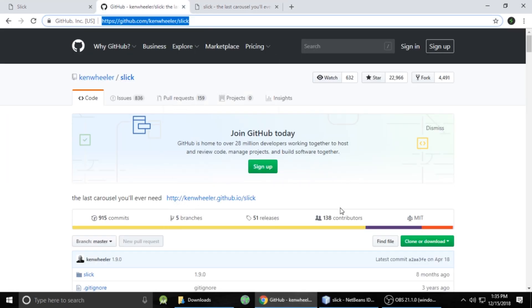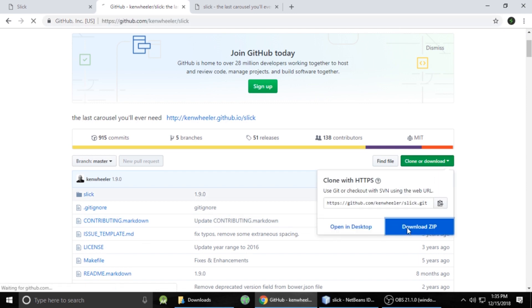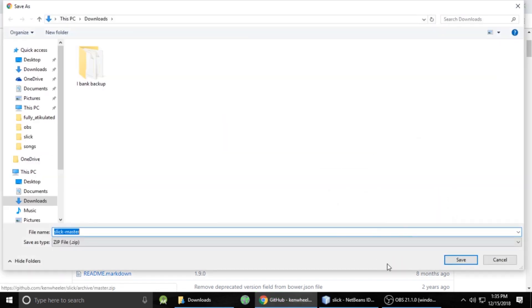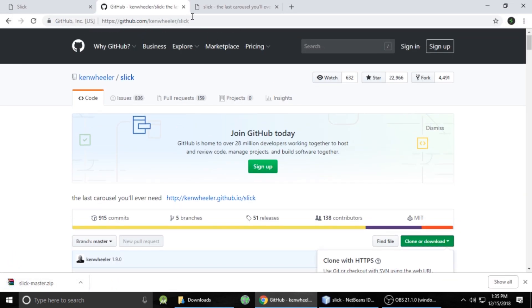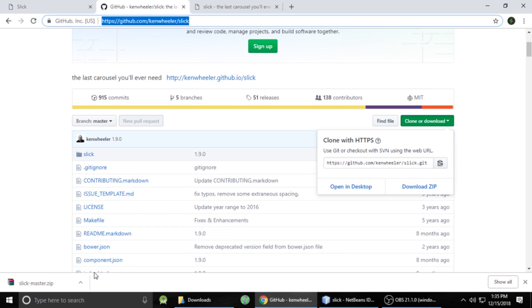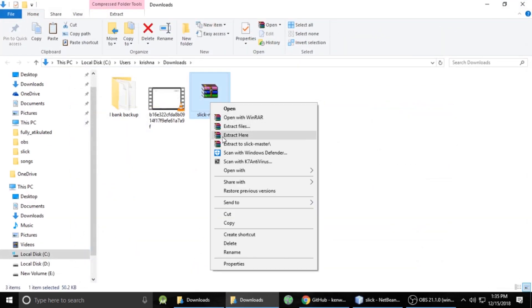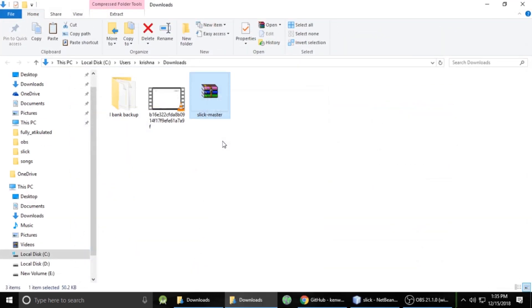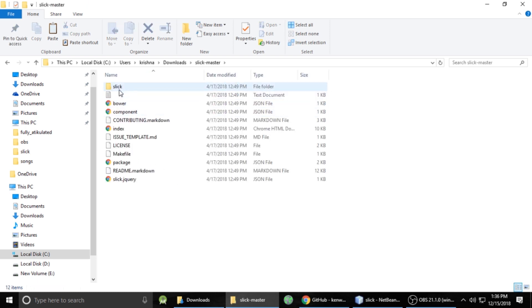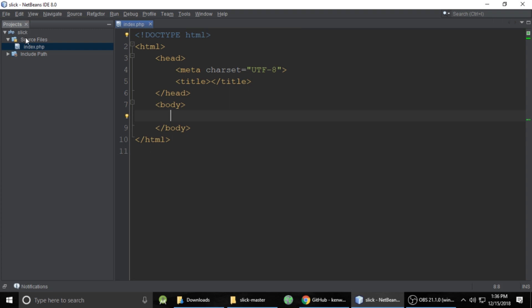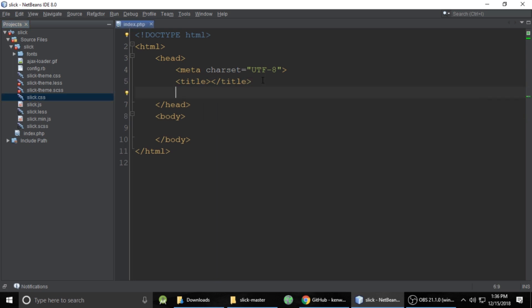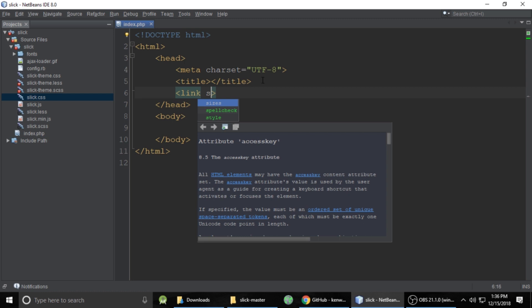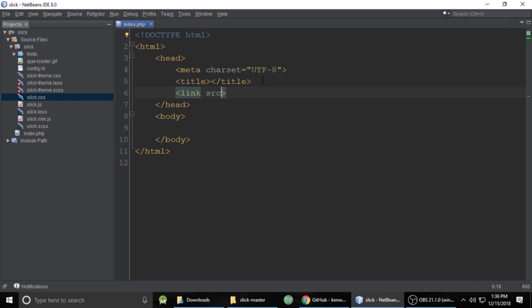So let's come to the GitHub page on Slick and download the zip file, save it and then we need to open this folder, right click and extract here and we need this folder which is Slick, copy and paste inside our project. So here are some files and folders inside Slick which we have downloaded from GitHub and these three files we need. This is the Slick theme dot CSS, Slick theme dot CSS and Slick dot CSS. There are two CSS files and one JS file.